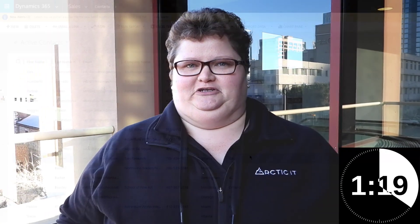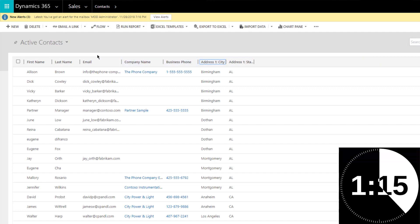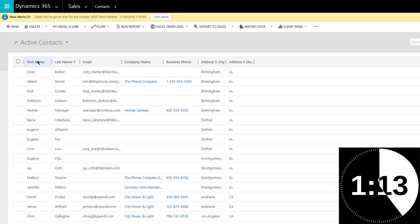Well, there's a quick tip for you to be able to do that. Imagine you're looking at your active contacts view and you want to sort your contacts by state, then by city, then by last name, and then first name. First of all, click on the state column to sort it ascendingly or descendingly. Then hold down the Shift key on your keyboard and while holding the Shift key, click on the city column. Do the same thing for last name and the same thing for first name.